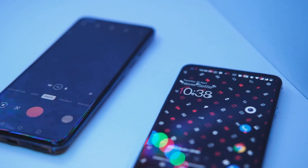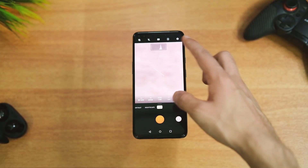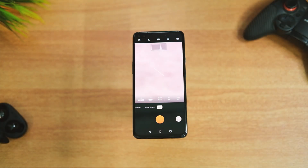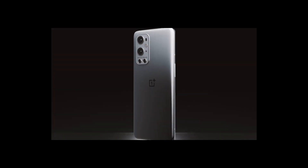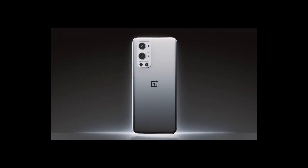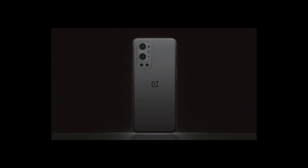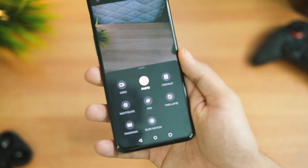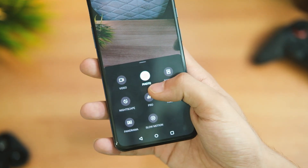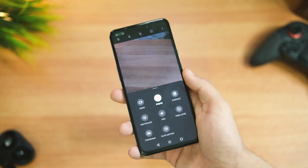What's up everybody, welcome back to yet another video. Remember the Hasselblad camera tweaks on the OnePlus 9 series? Well, if you're missing that on your older OnePlus devices like the OnePlus Nord, 8 series, and even 7 series, and you're on OxygenOS 11 and want the same camera application on your device — this video is for you, and it is not a clickbait.